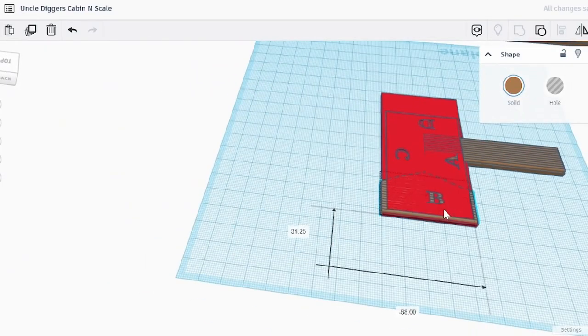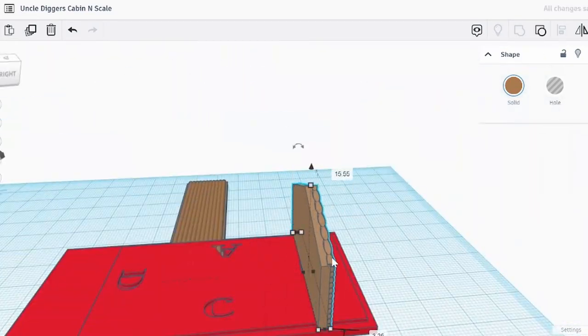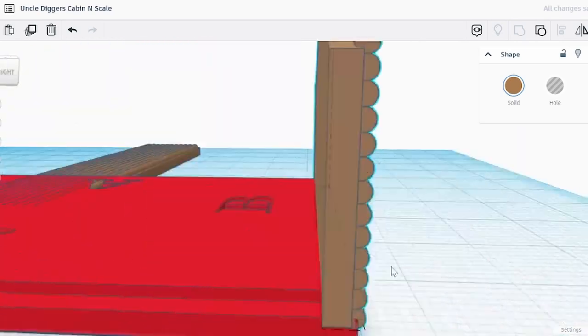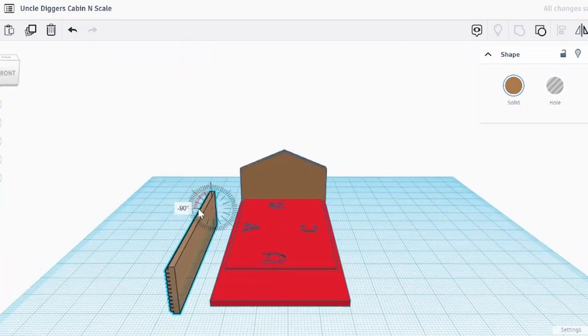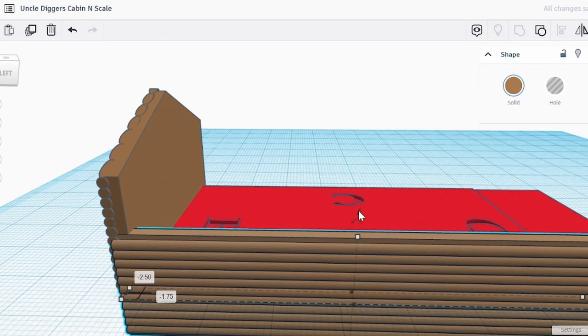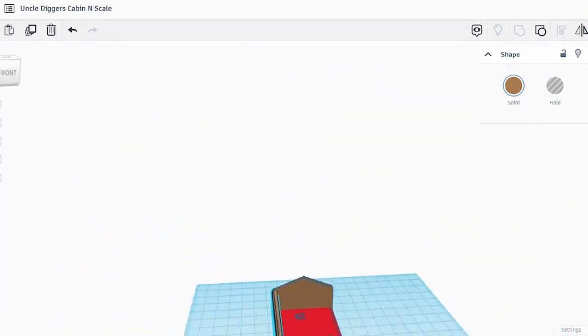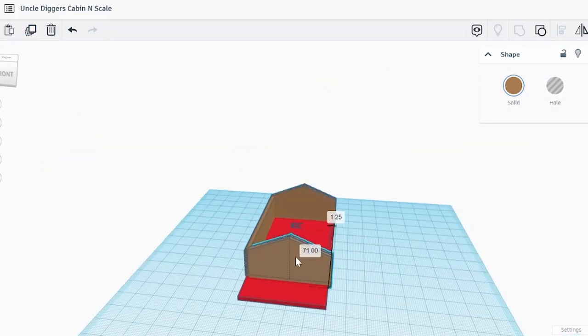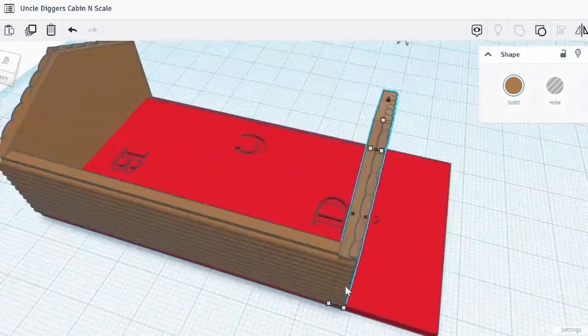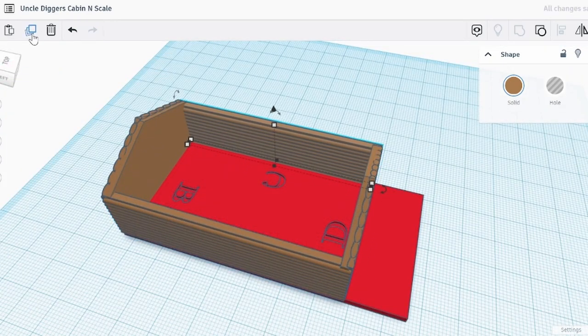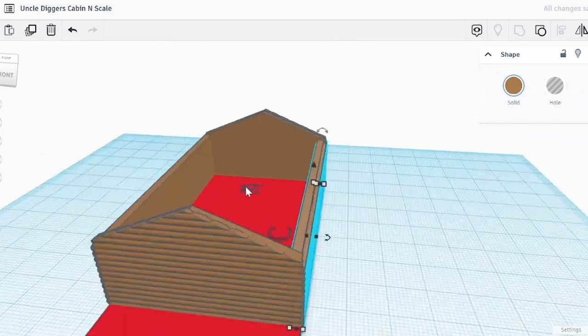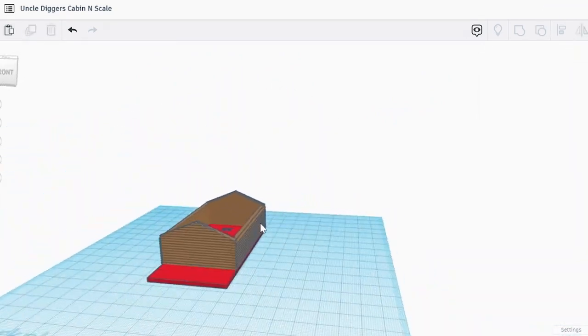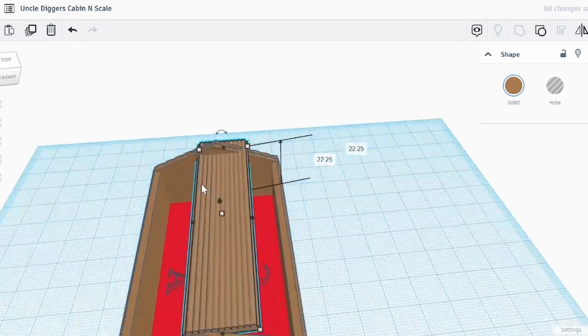Now if you would be interested in me doing a video tutorial that's more basic on Tinkercad, leave a comment below and let me know. We're just applying the walls right now. With these simple cabins, I do one side, copy and paste it, flip it, do the other side, copy and paste it, flip it.